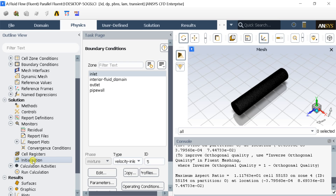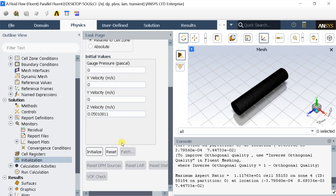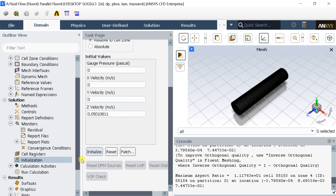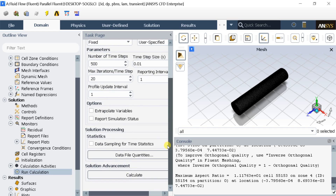Go to Initialization, select Standard Initialization, select Compute from All Zones, then click Initialize. Click on the Run Calculation option. Put the number of Time Steps as 500 and the Time Step Size as 0.01, so the total time would be 5 seconds, which is the cycle time as given in the Omega expression. Click Calculate.